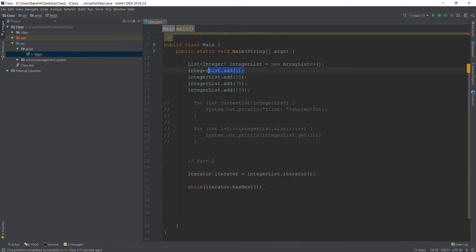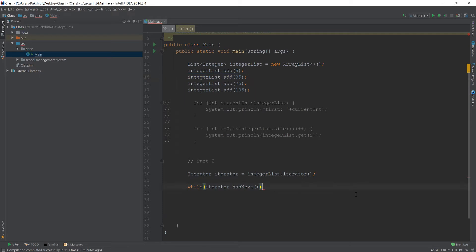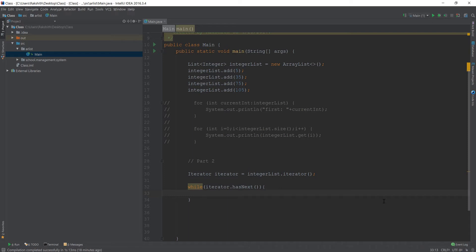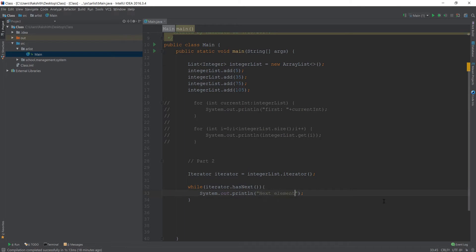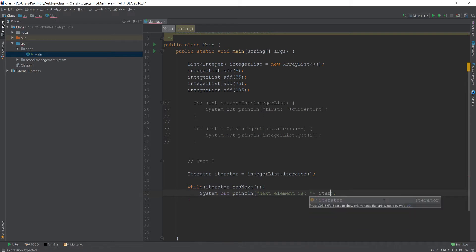So if the iterator is pointing here, has next method would check, okay, is there another element to proceed further with? So that is the idea behind has next. Has next basically is suggesting whatever the name suggests, it's going to check if there is another element in the list. Now, if I say while iterator has next and then I'll do something like this, I'll say s out.